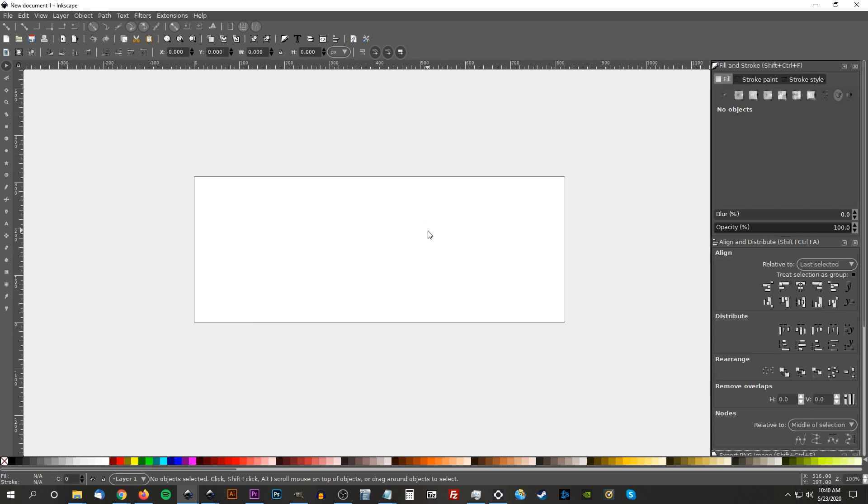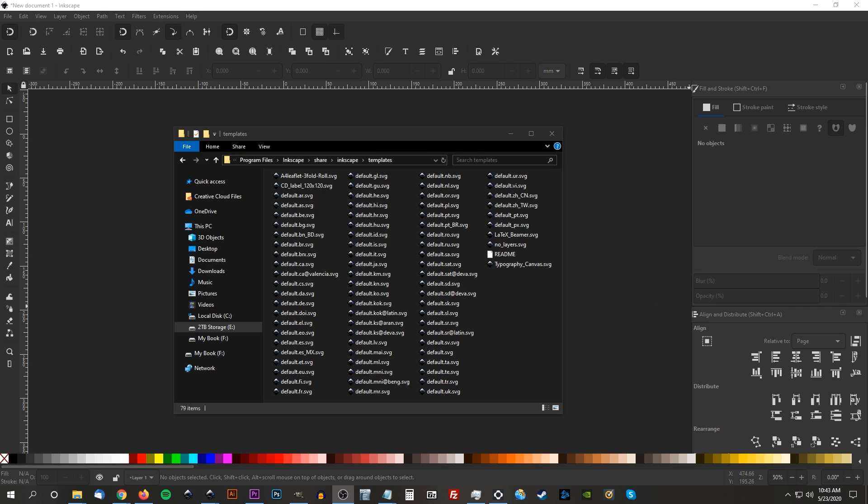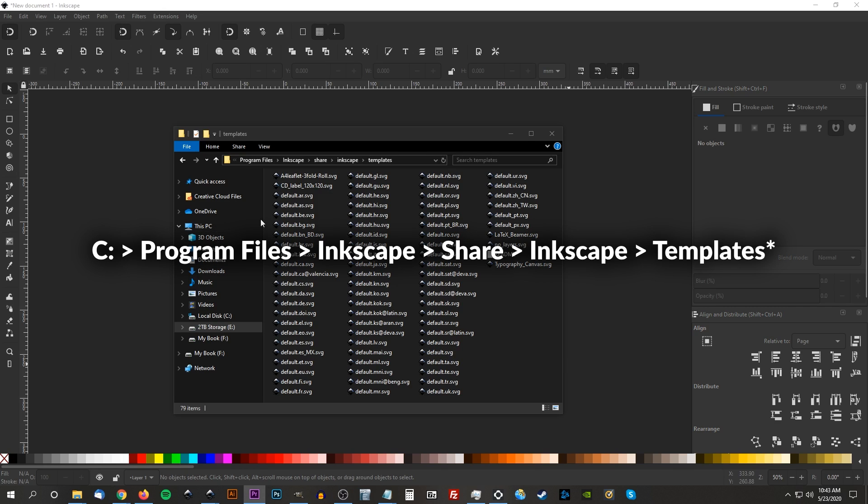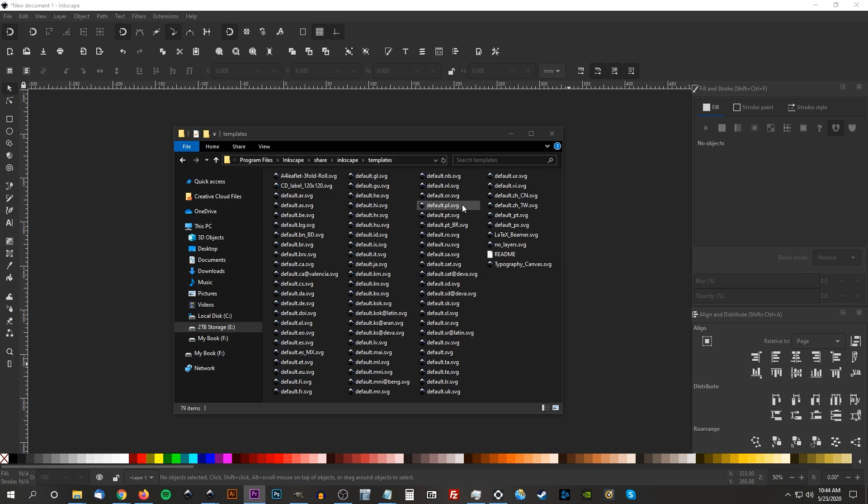although the pathway is slightly different. For this one, navigate to C, Program Files, Share, Inkscape, Templates. I'll have this information posted in the description as well.